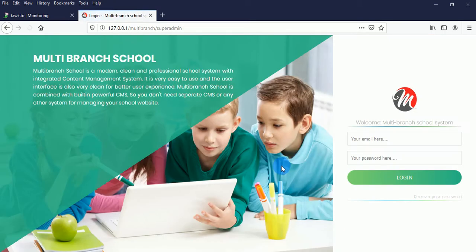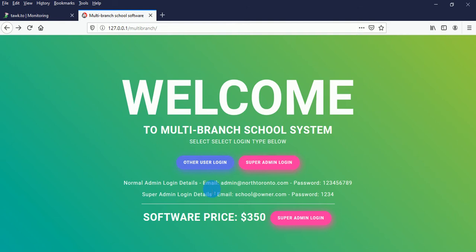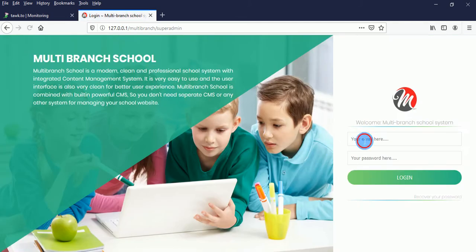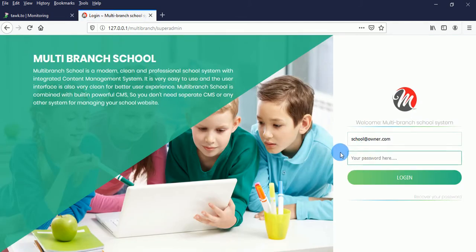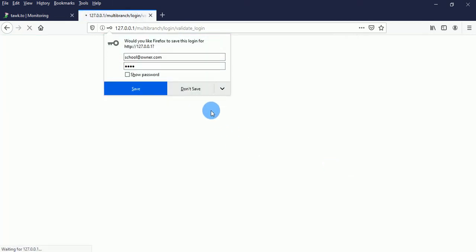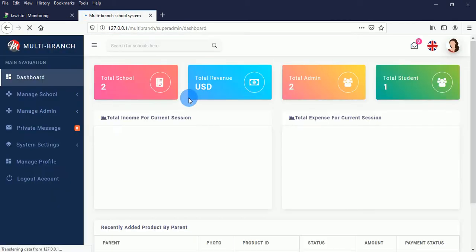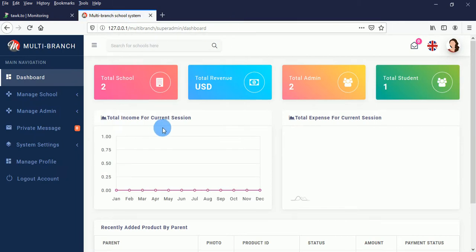Let's first log in to the super administrator. This is the login details for the super administrator — enter the email, the password is 1234. Beautiful, so this is the super administrator dashboard.